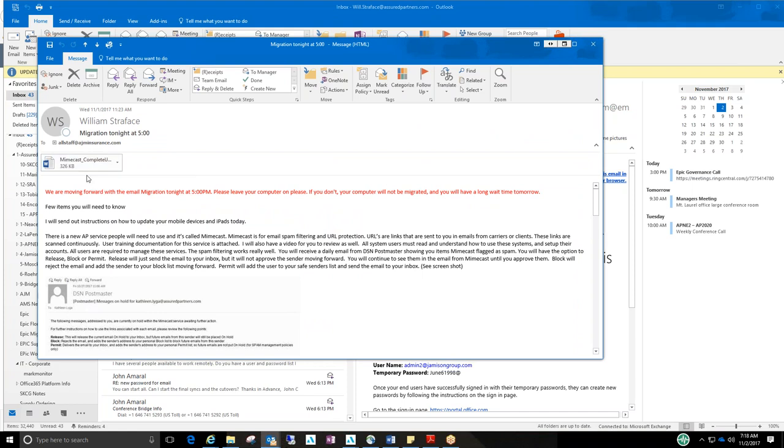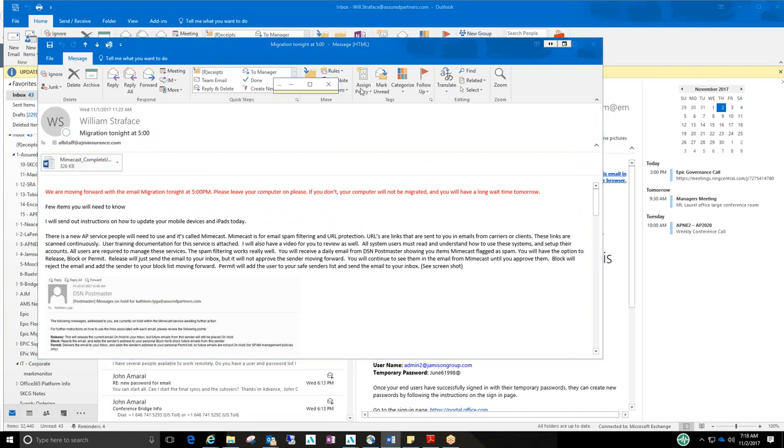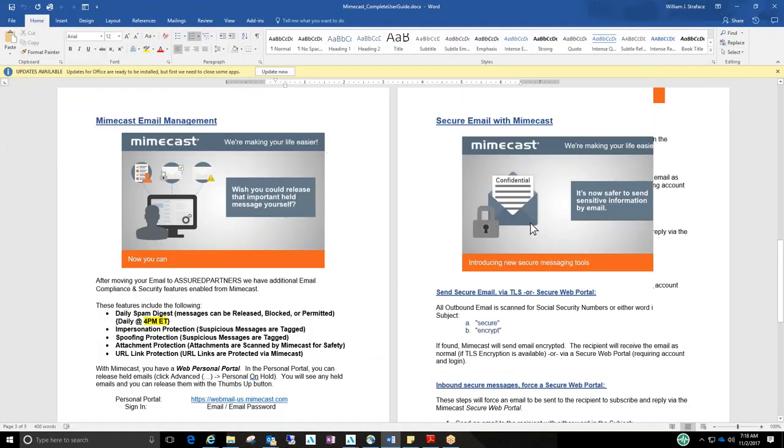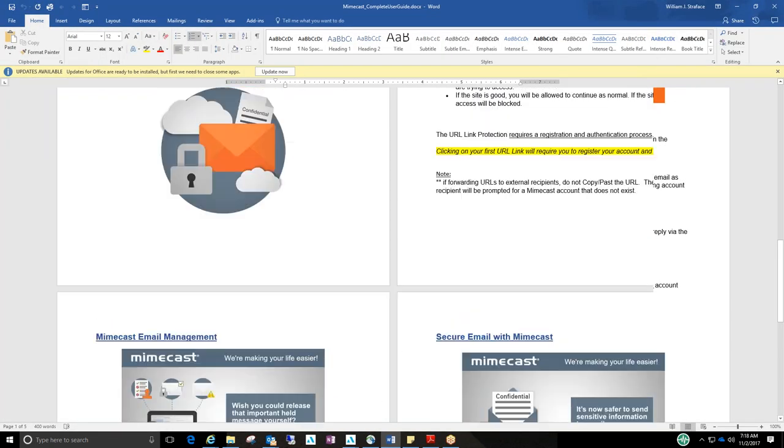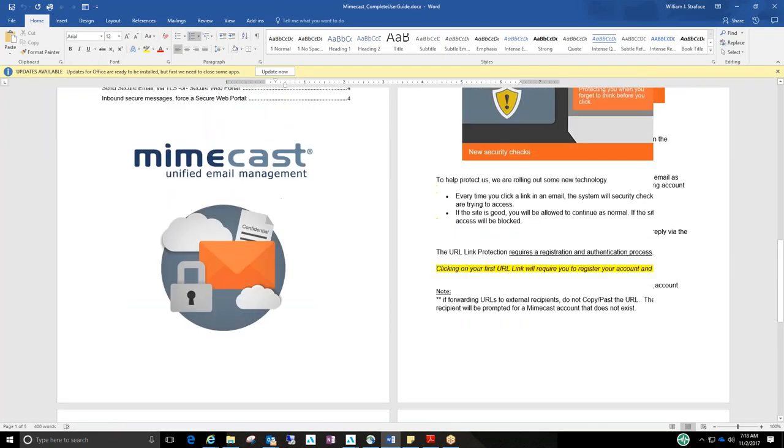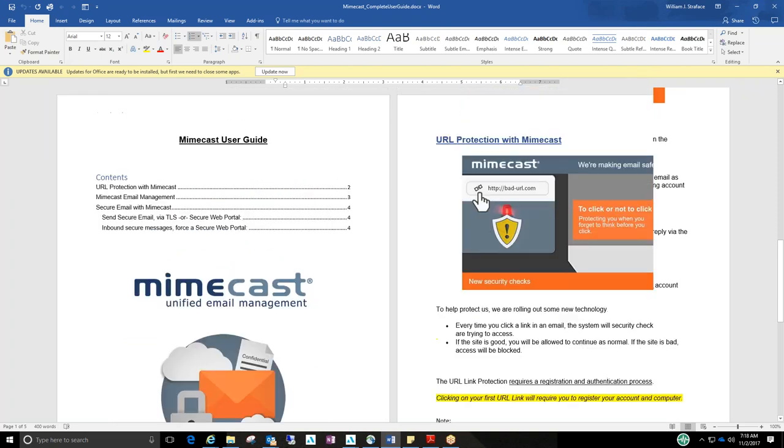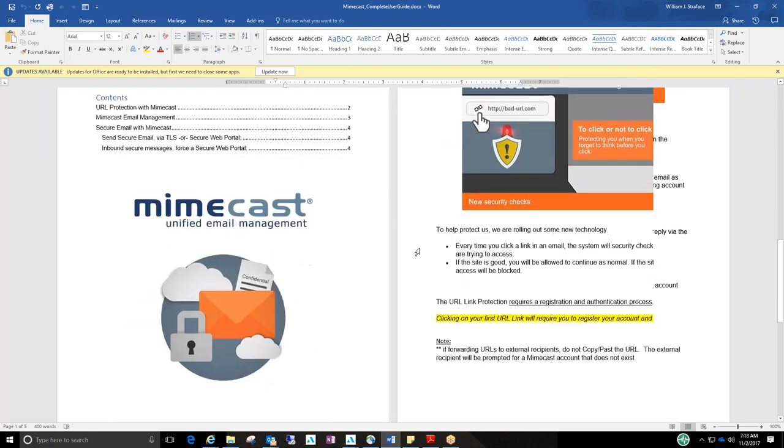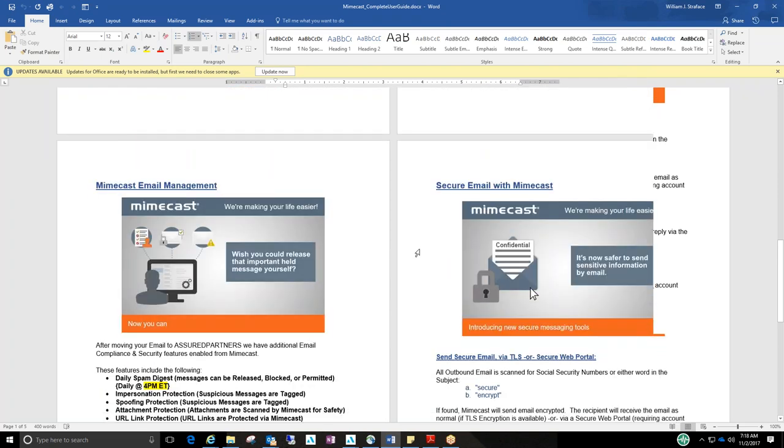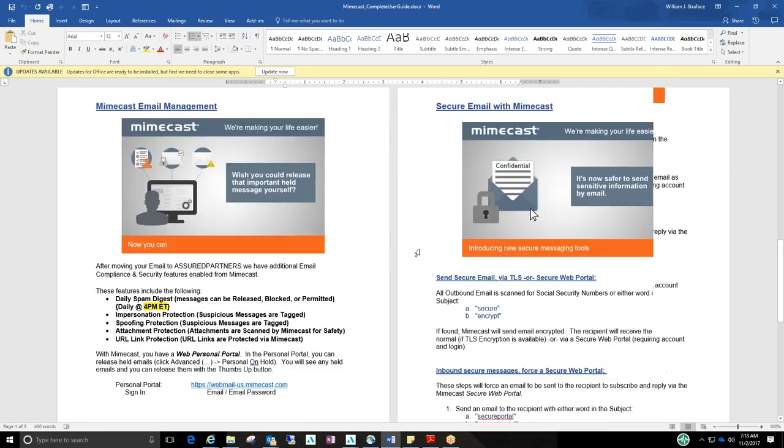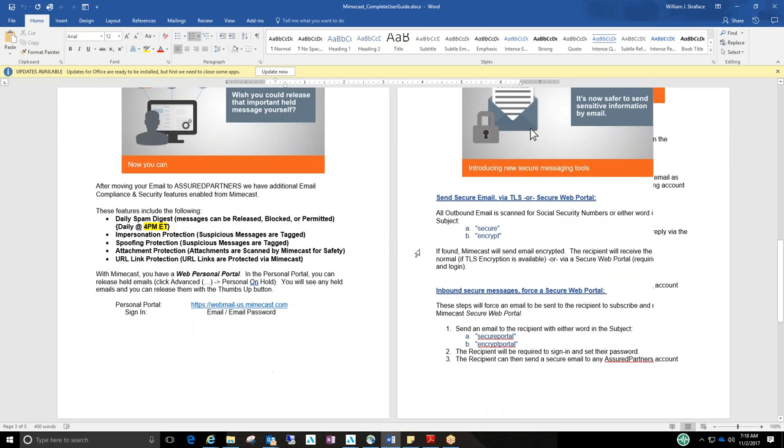Also attached to that email was the Mimecast Complete User Guide, which looks like this. It tells you what it is and gives you information and links on how to access the portal for you, which I will go into further detail in another video.